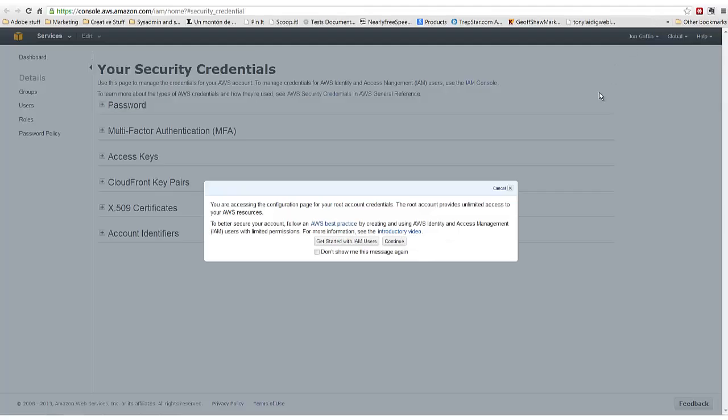Hello again, this is John Griffin. I want to talk to you about a little change in your Amazon S3 that you may or may not have noticed, and that is that your security credentials are changing.